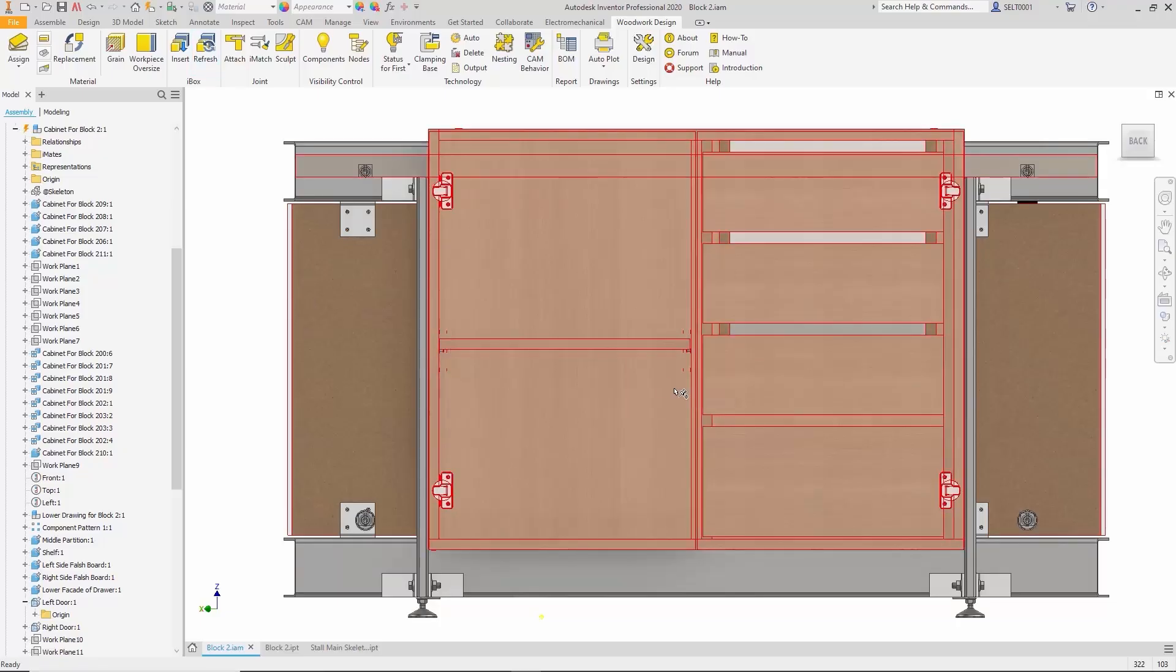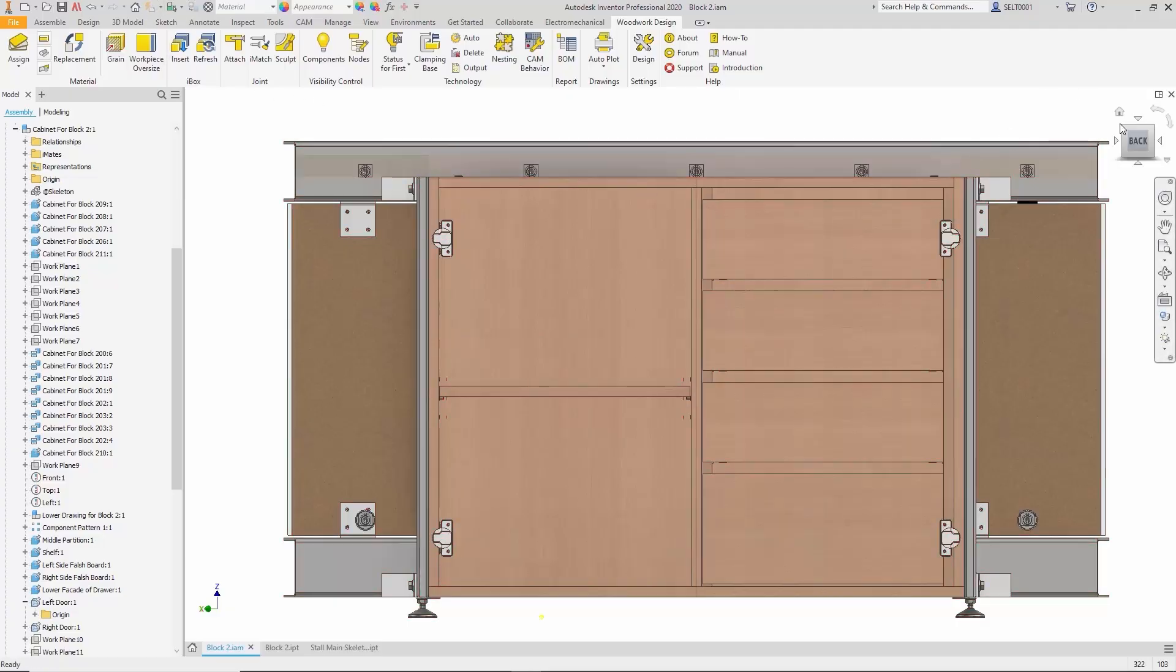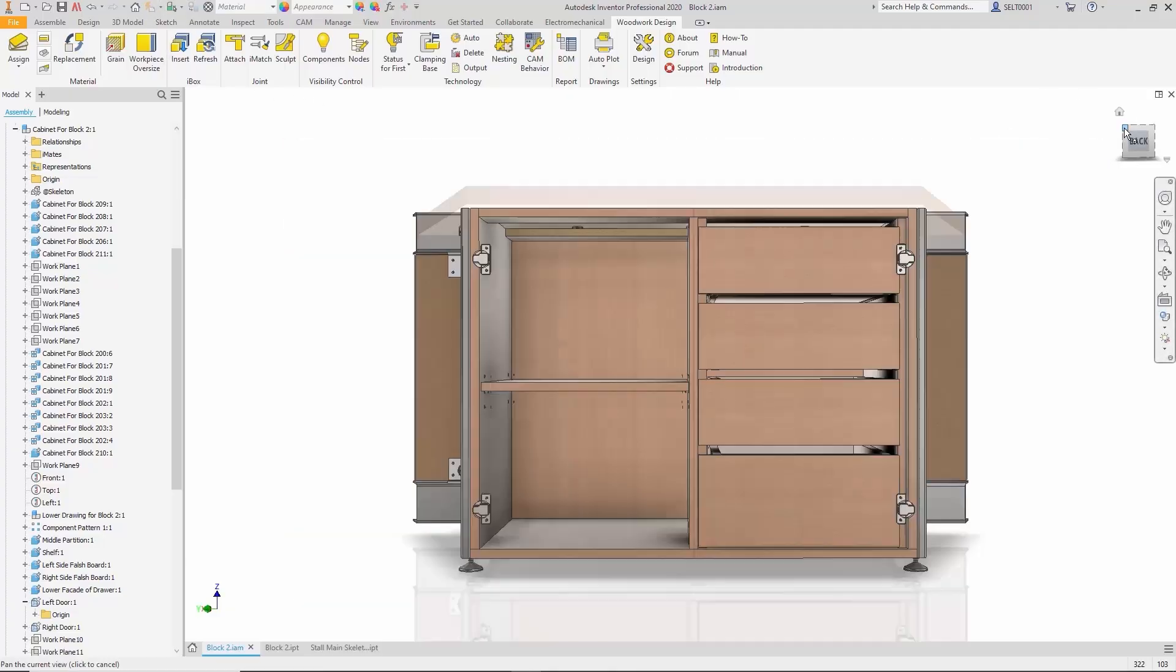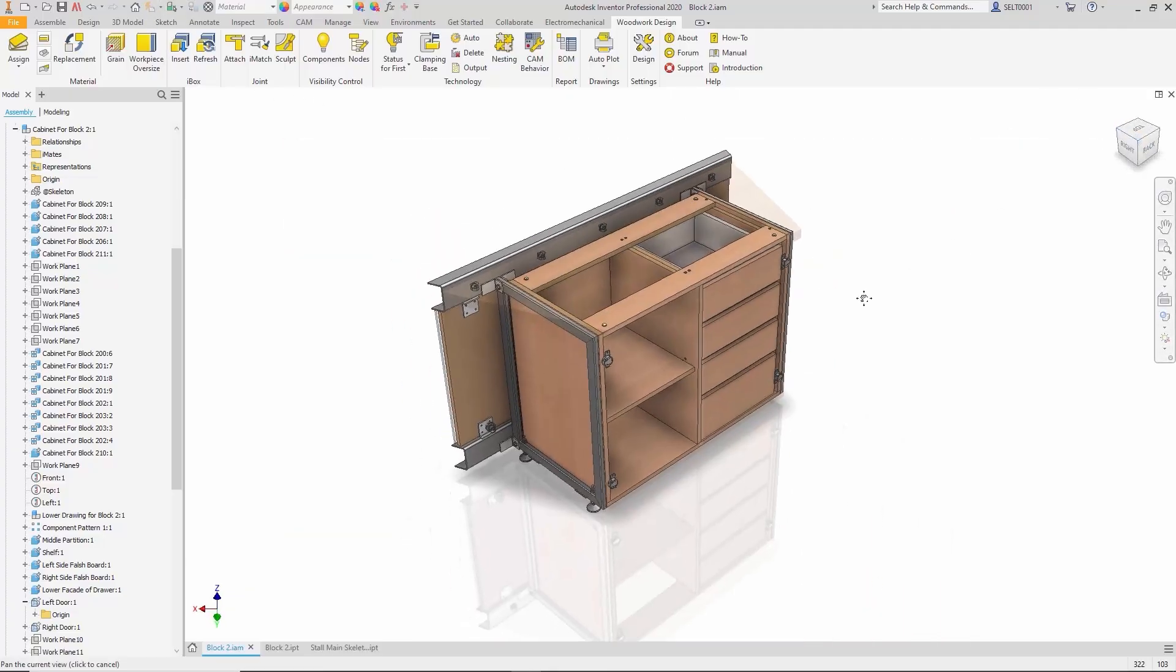With a few clicks, the entire construction is automatically rebuilt. All elements—metal and wood—that are interconnected regenerate and adapt to the new dimensions.